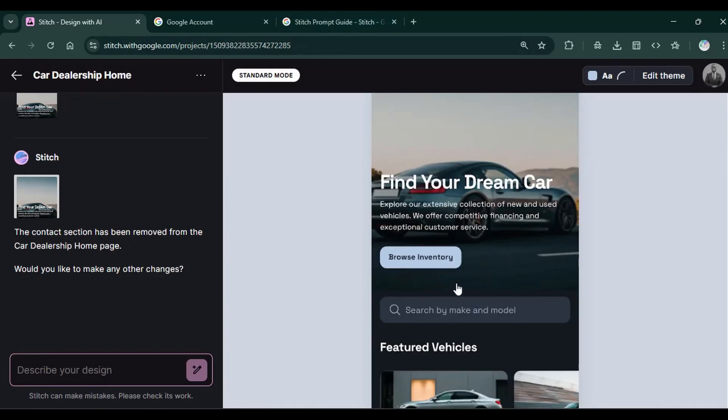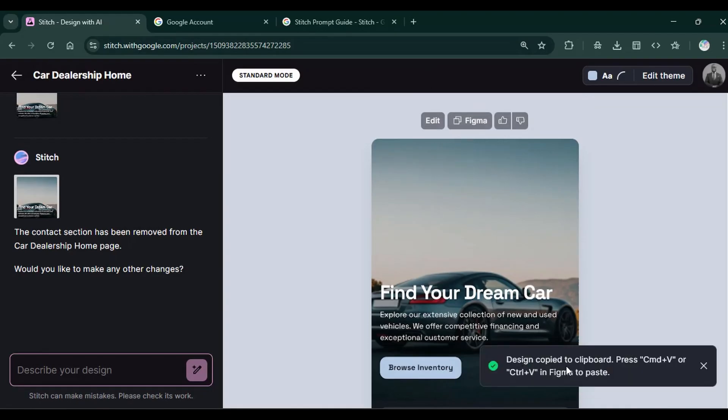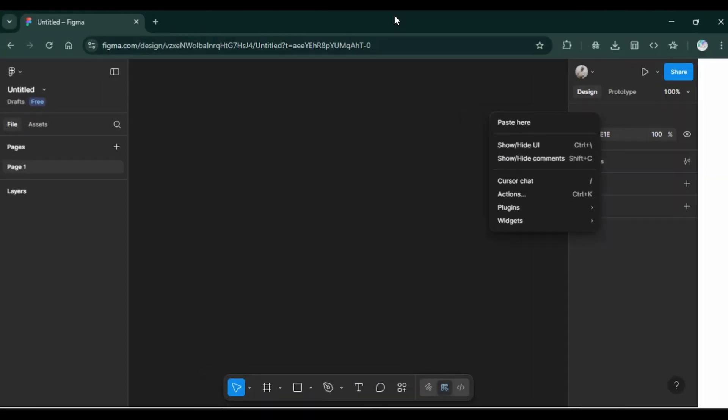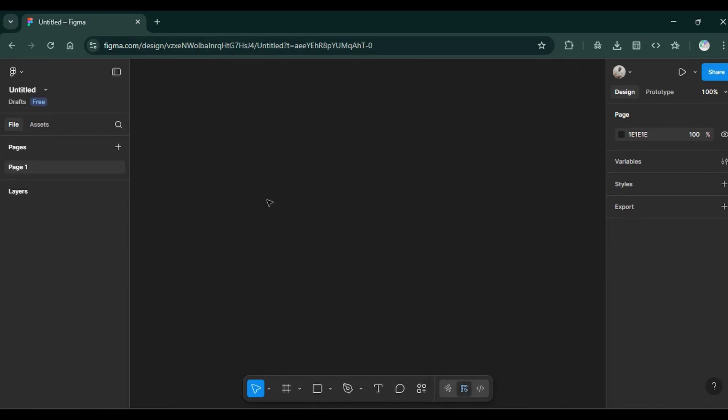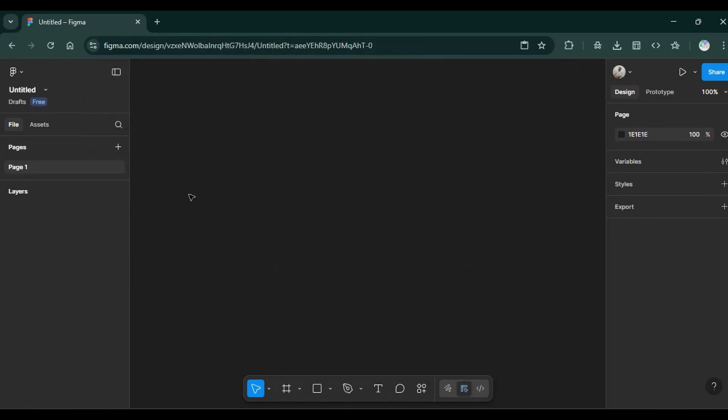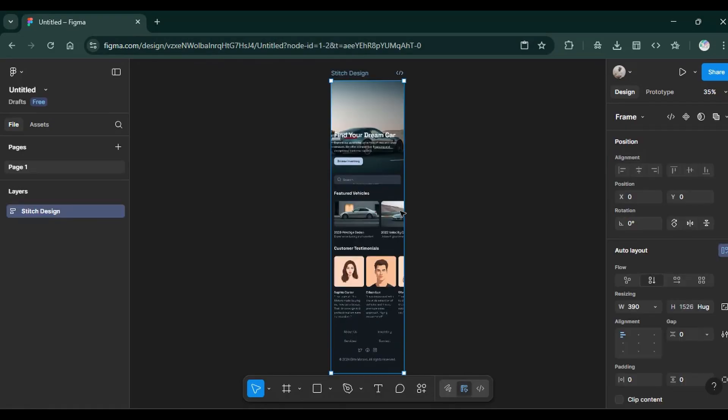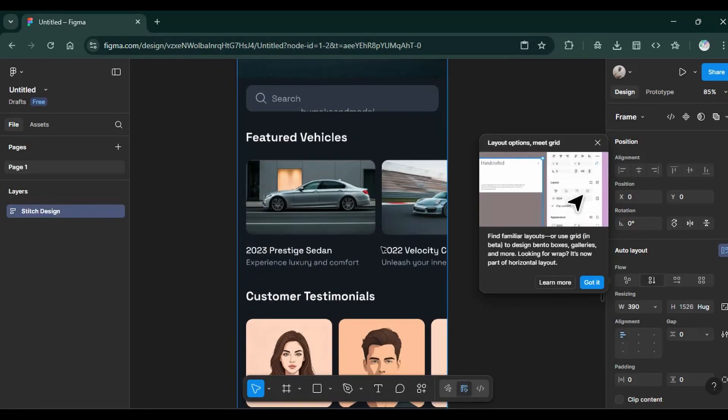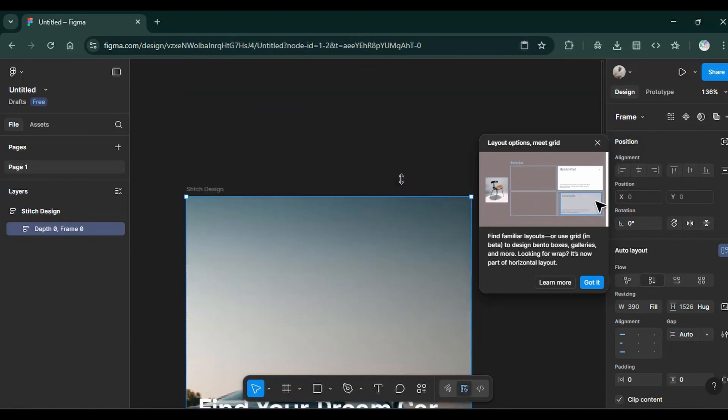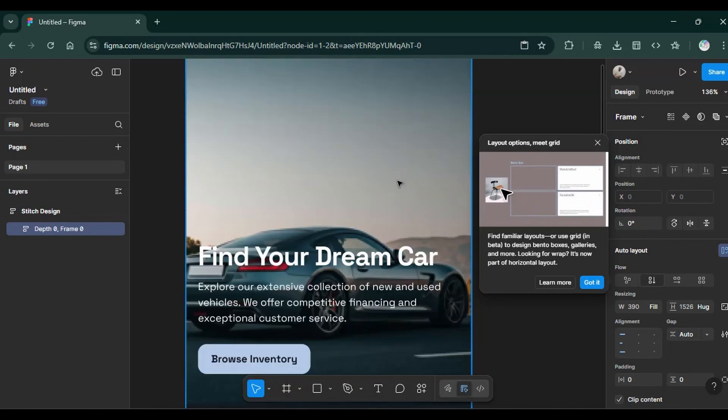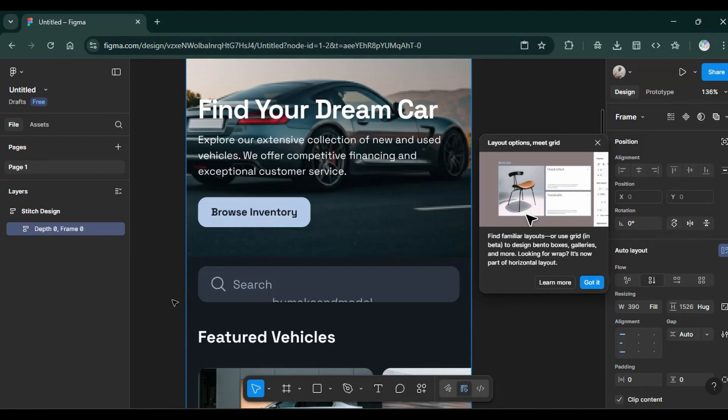To take it to Figma, you simply click on that button. And you can now copy this design to Figma. I've opened Figma here. And I simply paste it here. Then I click on allow. And I have my design here on Figma. So you can go ahead and continue editing your design from Figma. Back to Google Stitch.